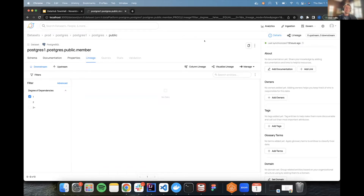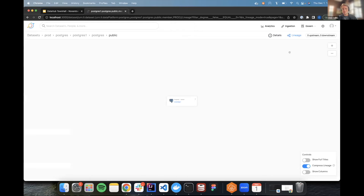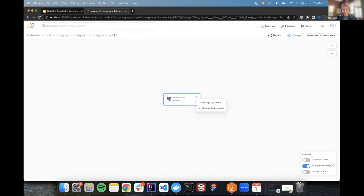For this situation, let's say we have a Postgres dataset called Member, and I'm planning on doing a data migration for Member. I want to know everything that's downstream of me — anything that could be impacted by this migration. So my first step is to go to the lineage tab of this dataset and look at our impact analysis. Right now, you can see there is no data, because we don't automatically extract lineage for Postgres. However, I do know there is a Snowflake table downstream of me.